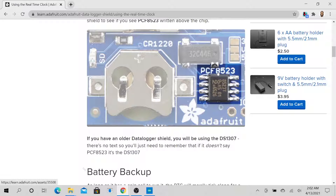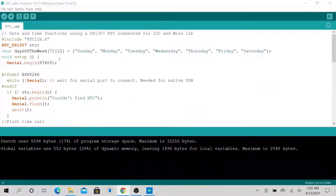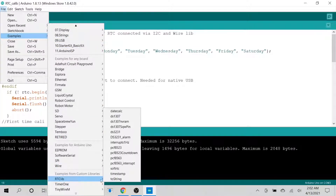The PCF8523 is a newer board — newer than mine. So I used this example here to determine which RTC chip I have. This is what I have: DS1307. So going back to the examples, here's the DS1307 — that's the chip running the shield I have.